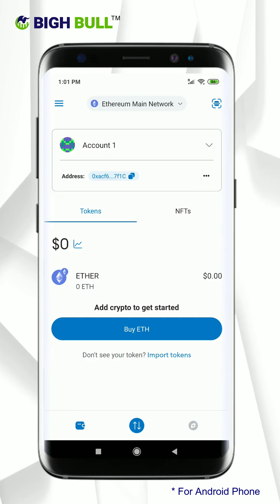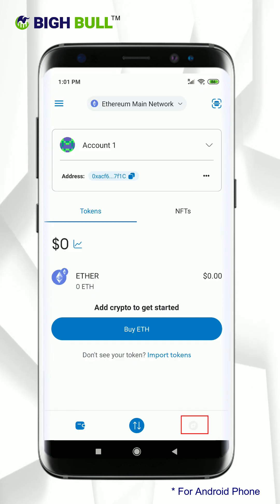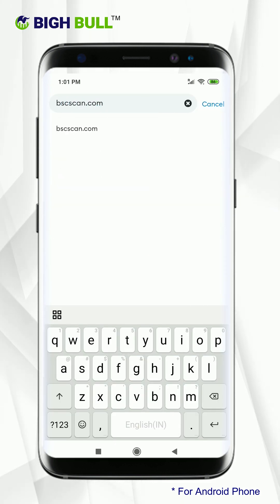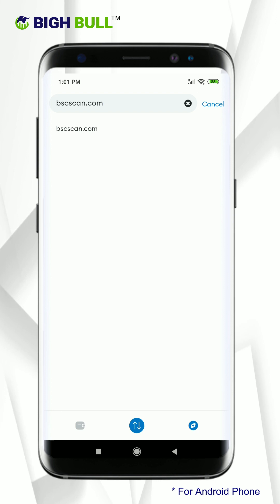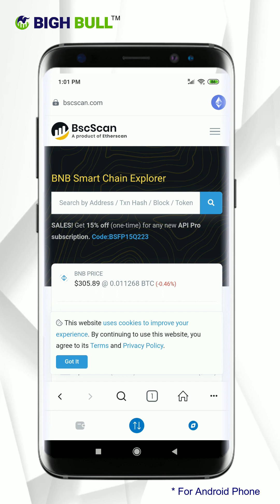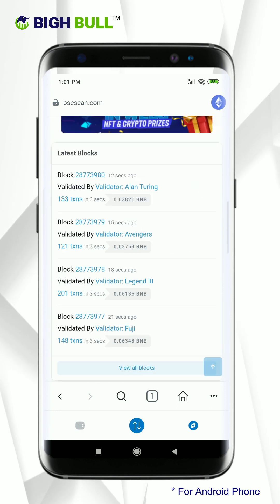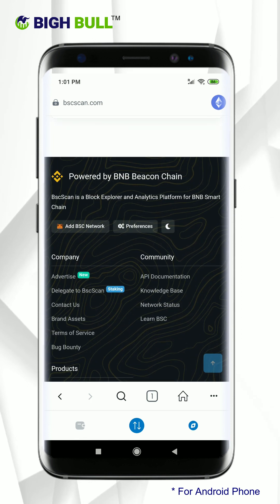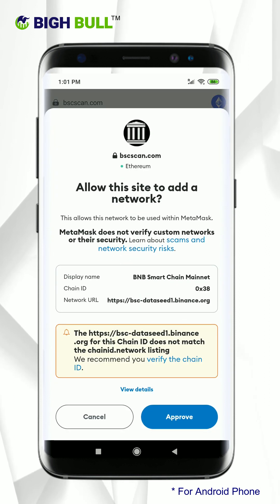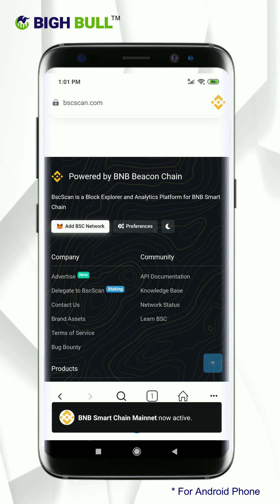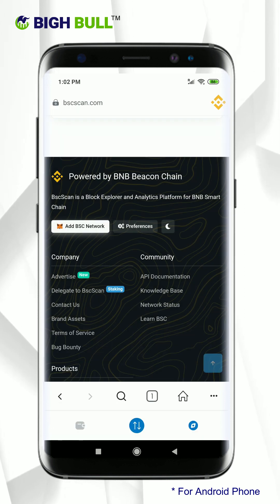Go to your wallet main page and click on the browser option. On the search bar type bscscan.com and click. You will be able to see the BSCScan official website. Scroll down and look for the add BSCScan network option at the bottom of the website page. Click here, then click on approve. Now click on choose switch network. The BNB Smart Chain Mainnet is now added and active.